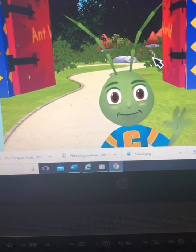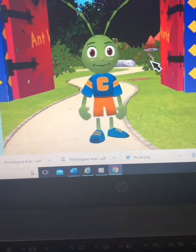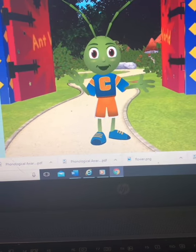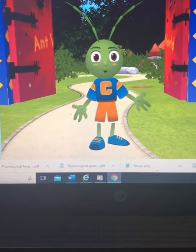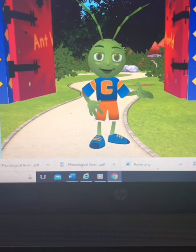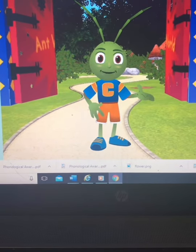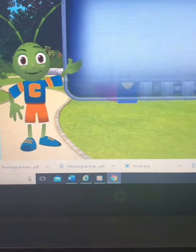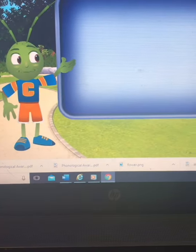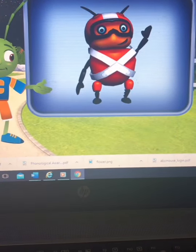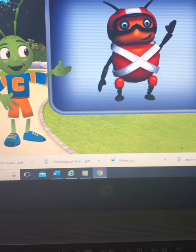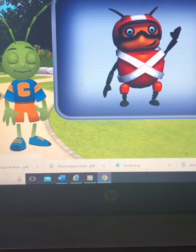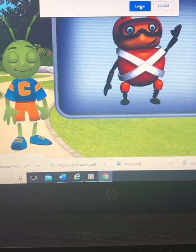Welcome — you must be the new Smarty Ant in town. I'm Coach. The ants are going to be so excited to meet you. They've been running around to make sure everything is ready when you walk through this gate. First you'll meet a good friend of mine, Flea. Flea will help show you how to play all the games. That's Smarty Pals.